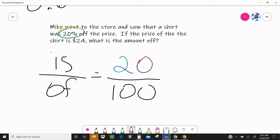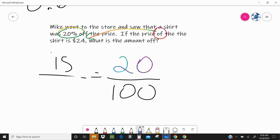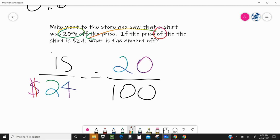The price of the shirt is $24. So what is the amount off? Let's think about this for a minute. It's telling me it is $24 — but is that the total price or is that the price off? Well, the price of the shirt is $24, that's the total amount. We want to know what 'what is' is. So you see this 'of' right here — that's going to go with our $24. So I'm going to put $24 in the 'of' position. The 'is' is blank because that's what we're trying to find — what is the amount off?